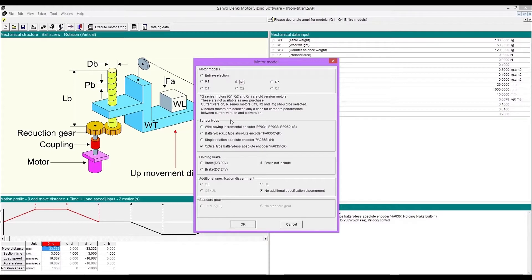Select holding brake model if needed. This time we selected a vertical motion, so we need a holding brake.